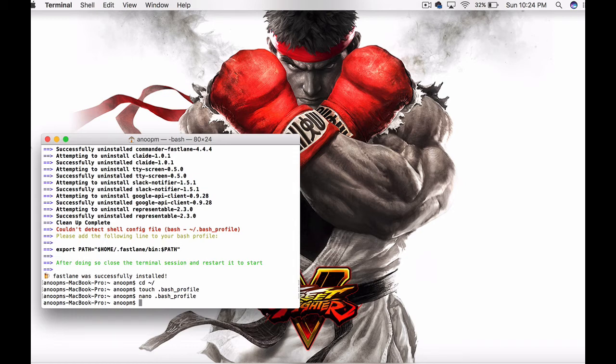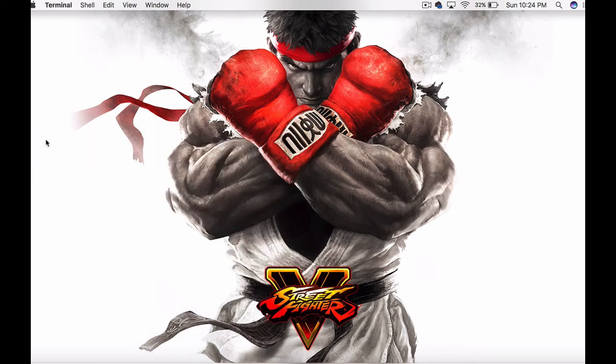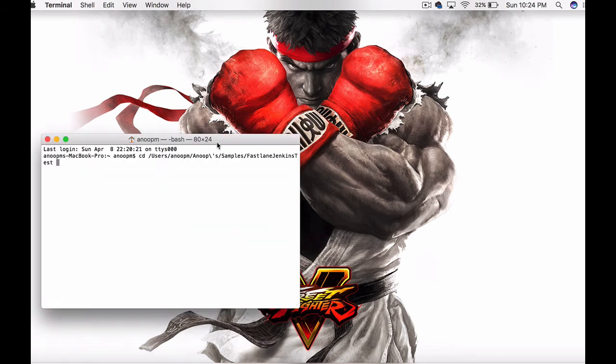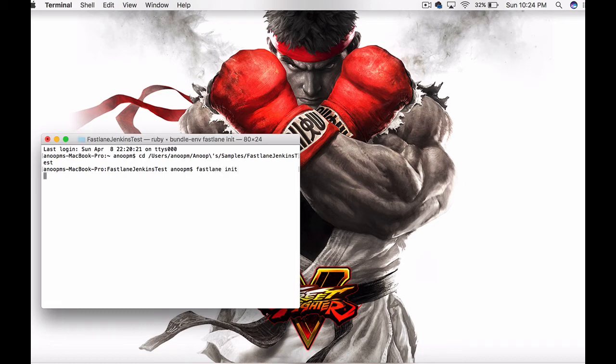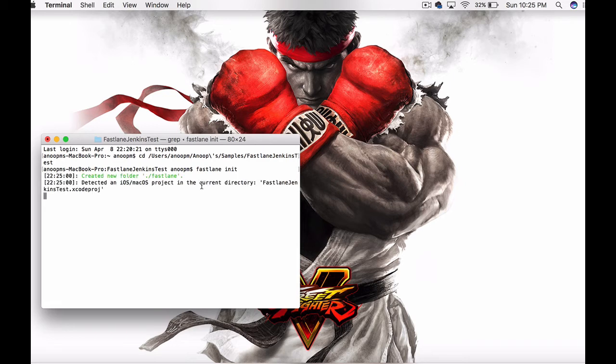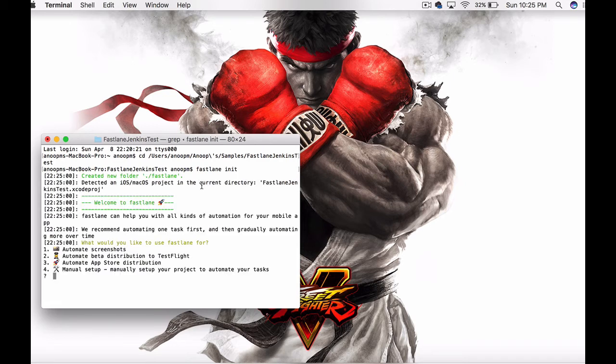Now fastlane is configured. Let's go back to our folder, the source code folder. Let's initialize fastlane: fastlane init. Once we do this, fastlane will set up the project and ask you for multiple options. Let's select manual.